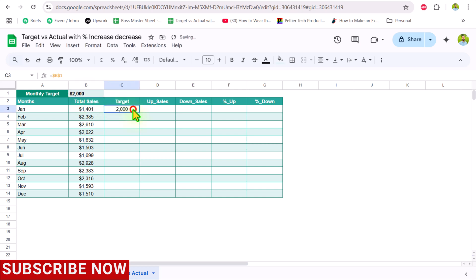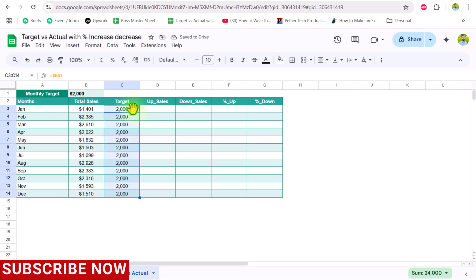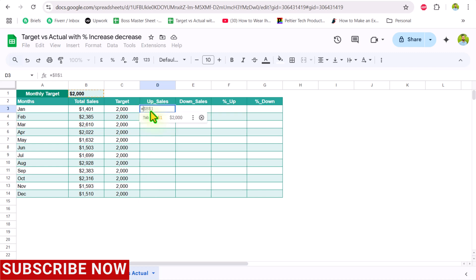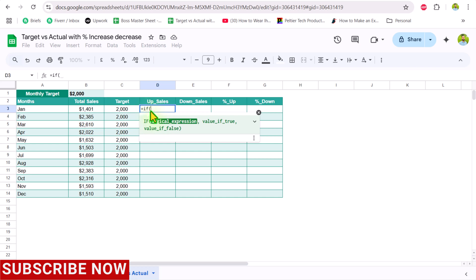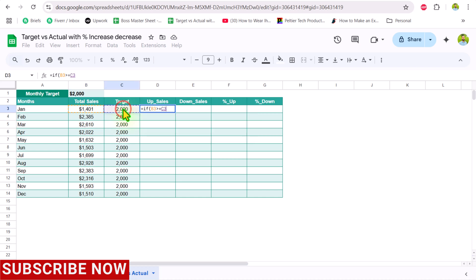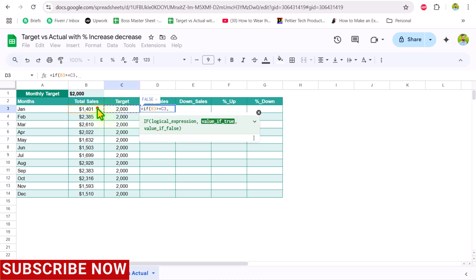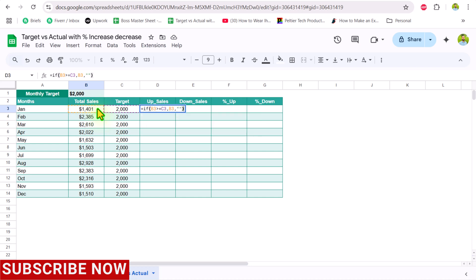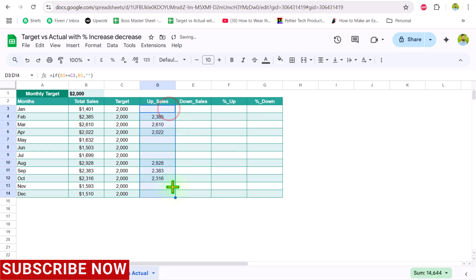Hit Enter and drag this formula to the end of the data sheet. For the upsell column, we need to calculate cells that are greater than or equal to the target. Type an IF condition: if this value is greater than or equal to the target value, return the total sale; otherwise, return a blank result. Hit Enter and drag the formula down.